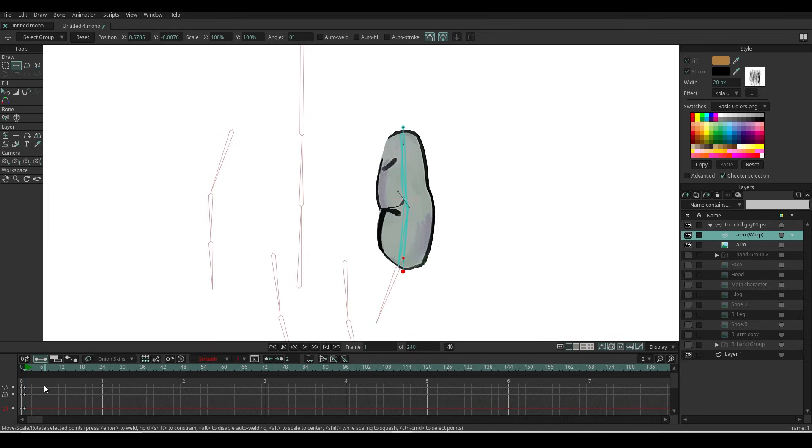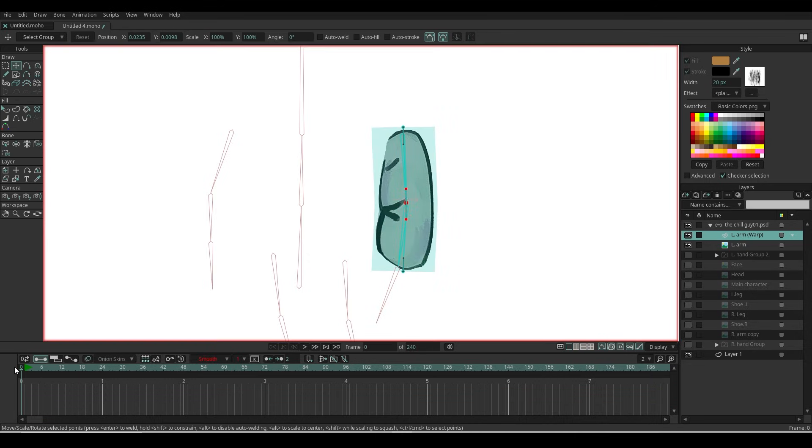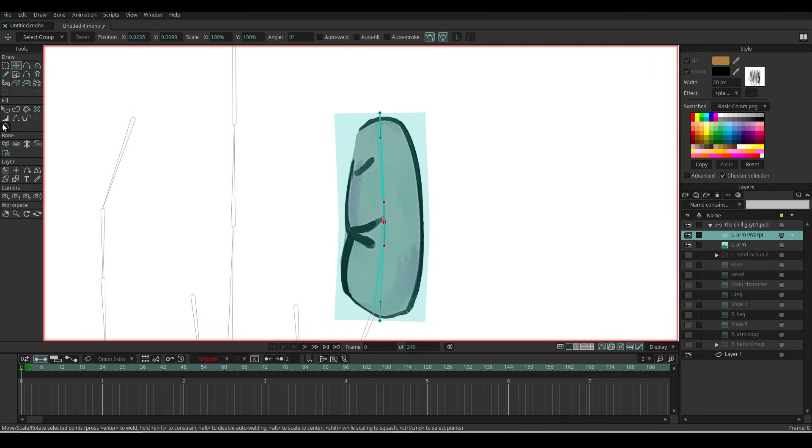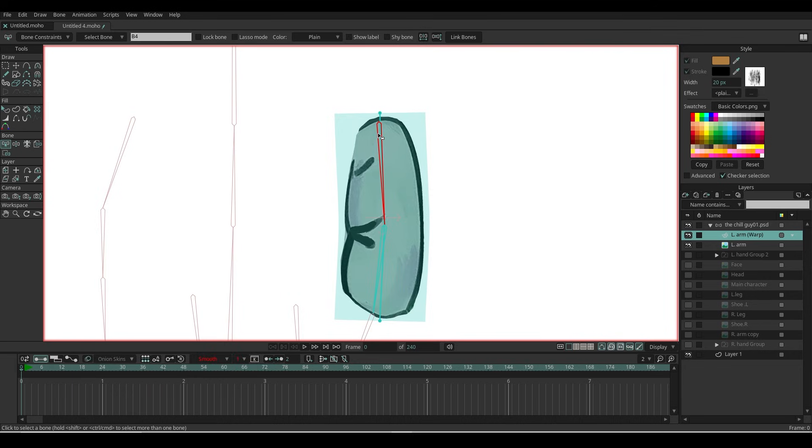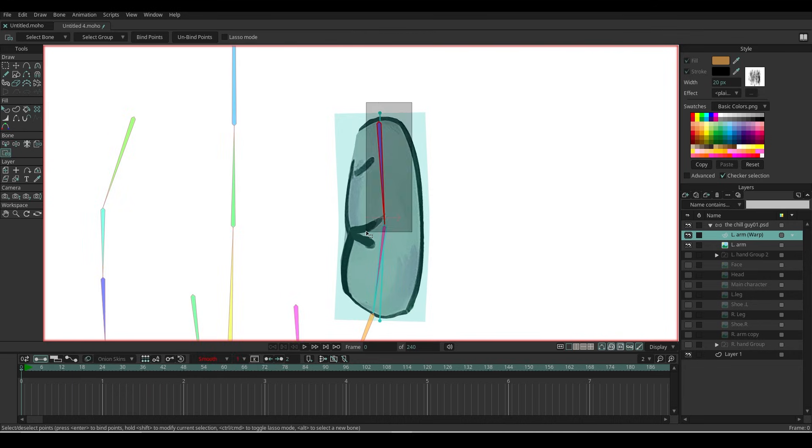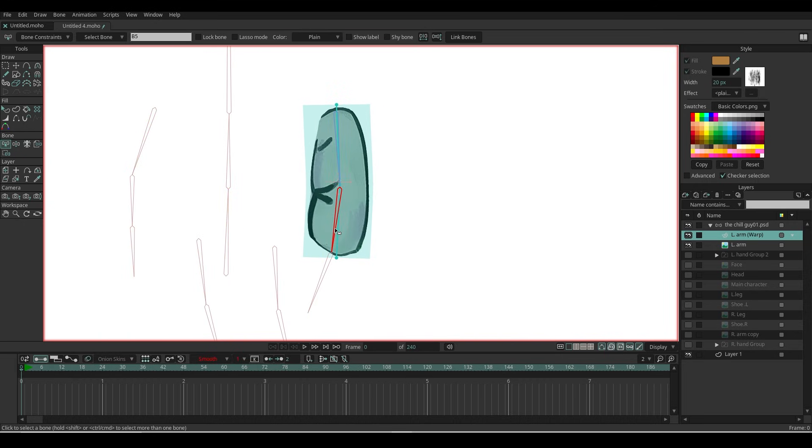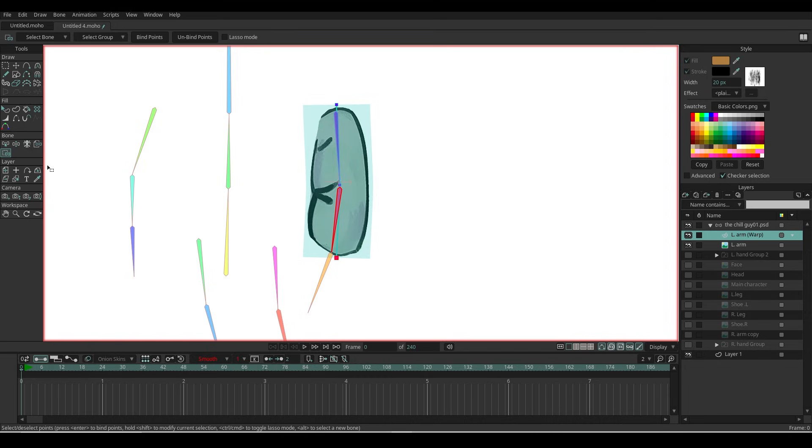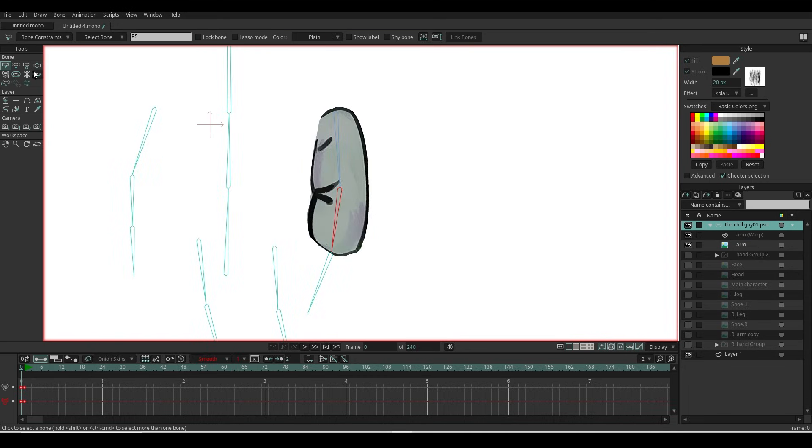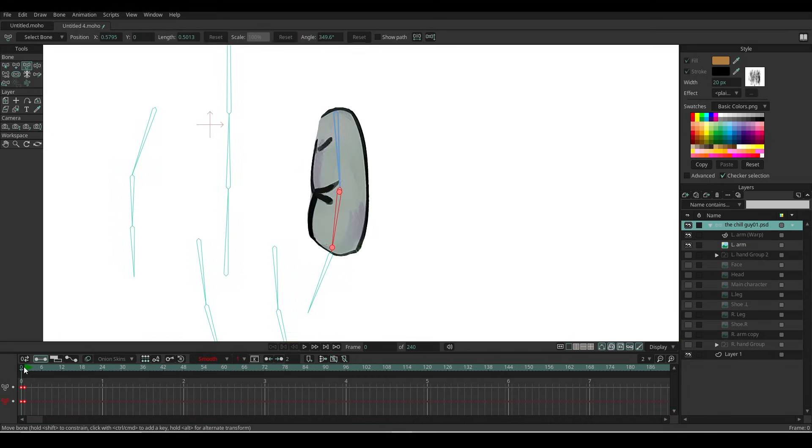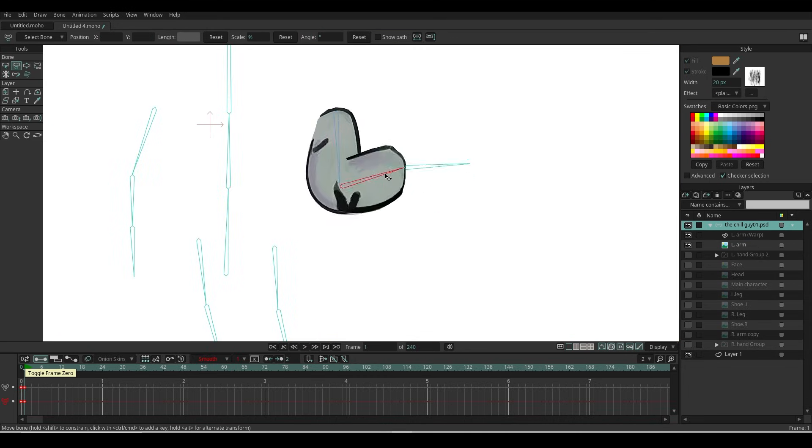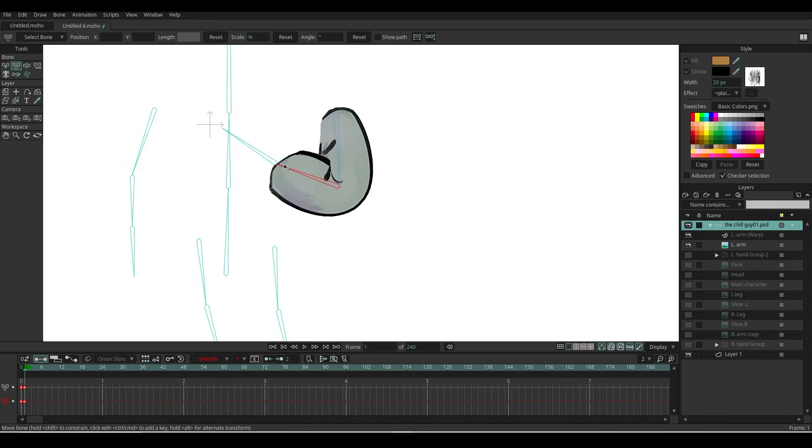Now let's bind the points to the bones. With the curve layer selected, first select the upper arm bone, then select the two points on the curve and click Bind Points. Next, select the lower arm bone, then select the remaining point on the curve layer and click Bind Points. Now when I rotate the bones, the arm bends properly.